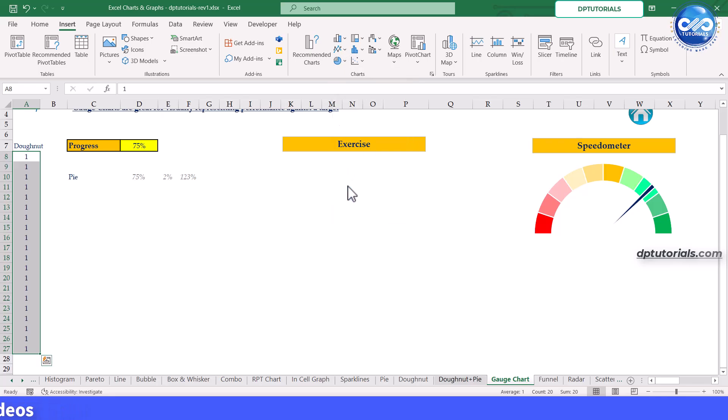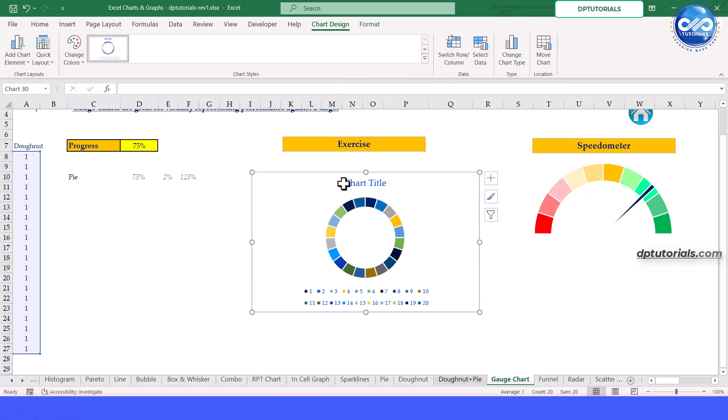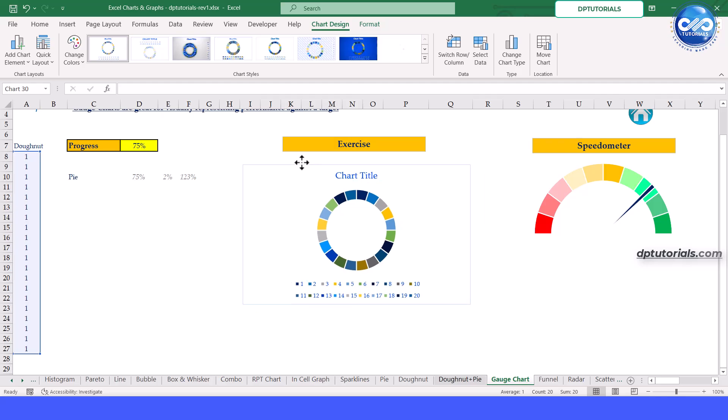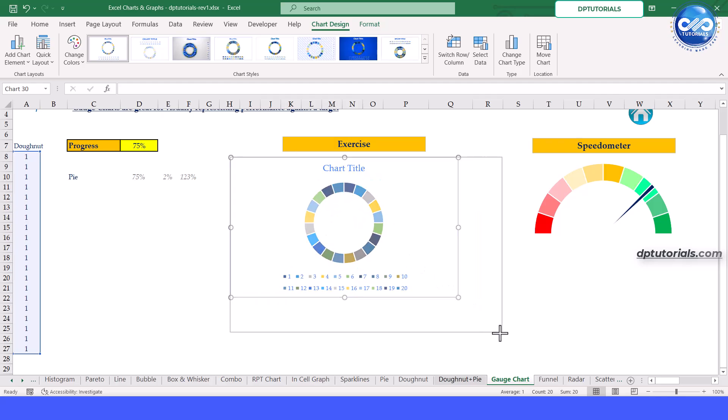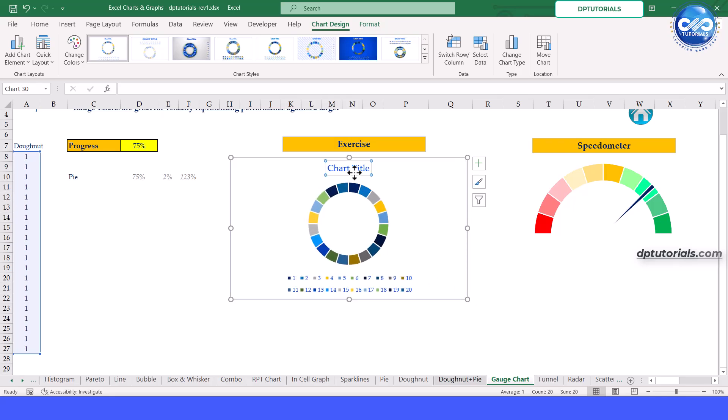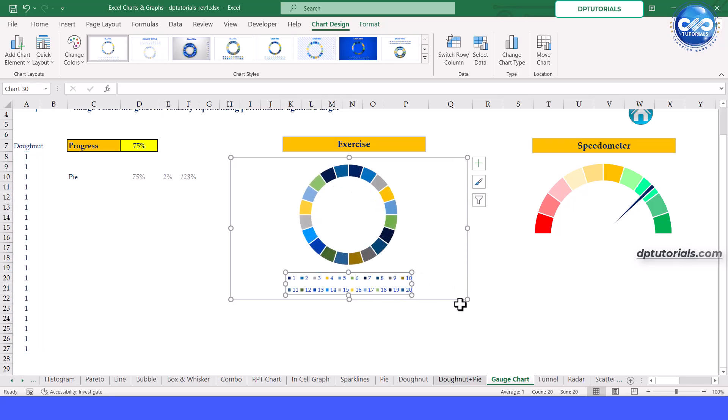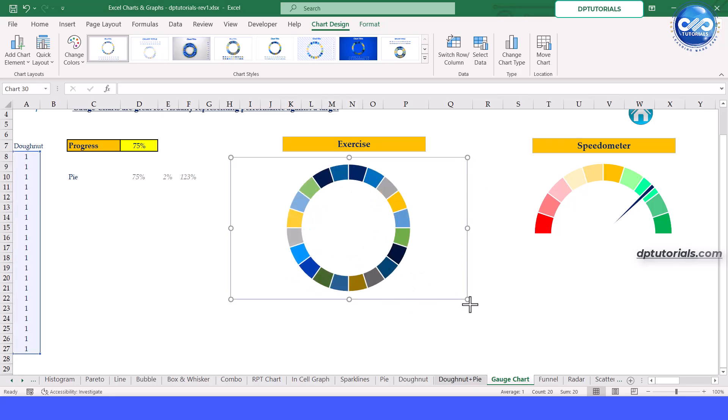You will see a donut chart with 20 segments. Now adjust this chart to display segments from low range to high range. Remove the chart title legend. Adjust the size of the chart.